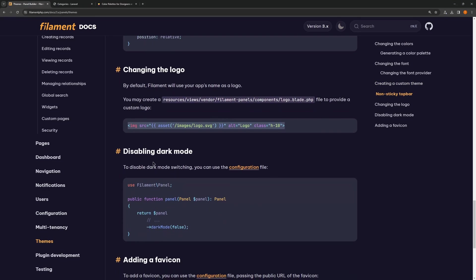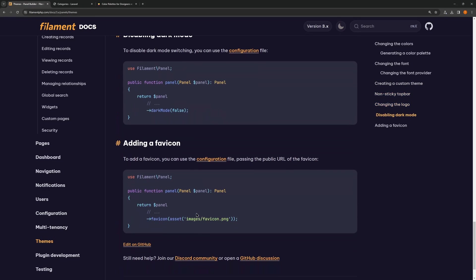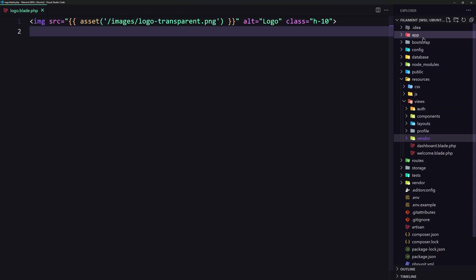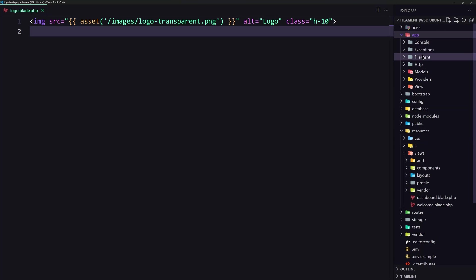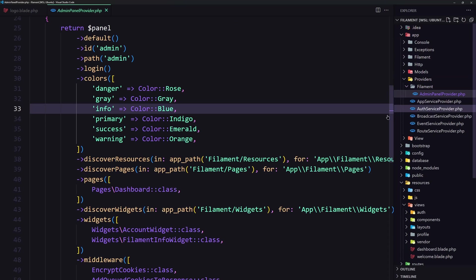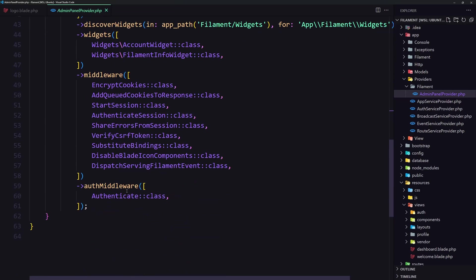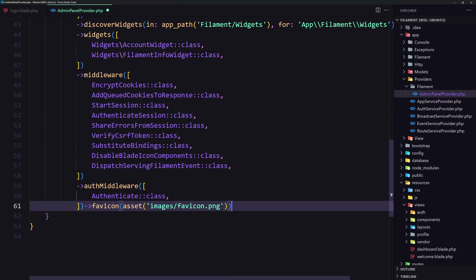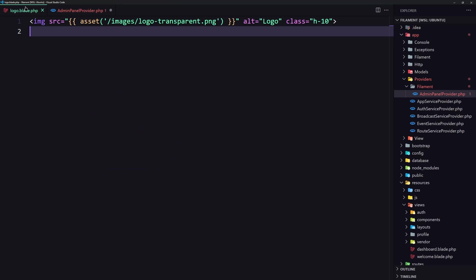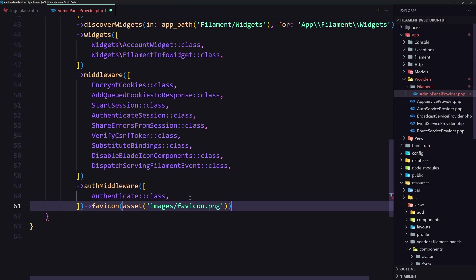Okay, you can disable the dark mode if you don't like dark mode. You can add also the custom favicon. So let's add that one also as a favicon. Copy this and let's open the AdminPanelProvider. Here I'm going to add the images and the same we have here. Let's copy this just to save time and paste it.